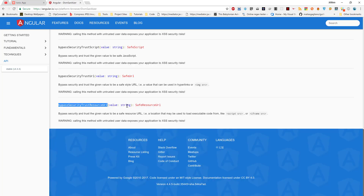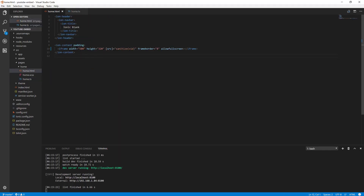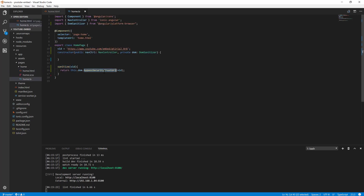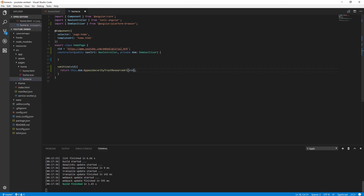When we go to the app, it seems it did not work. When we check the documentation, we are told that bypassSecurityTrustUrl works only for images, but bypassSecurityTrustResourceUrl works for scripts and iframes. Since we are using an iframe here, we have to use the resource one — bypassSecurityTrustResourceUrl.